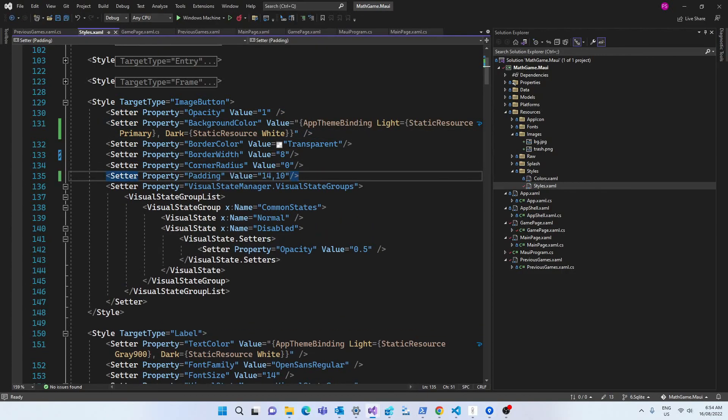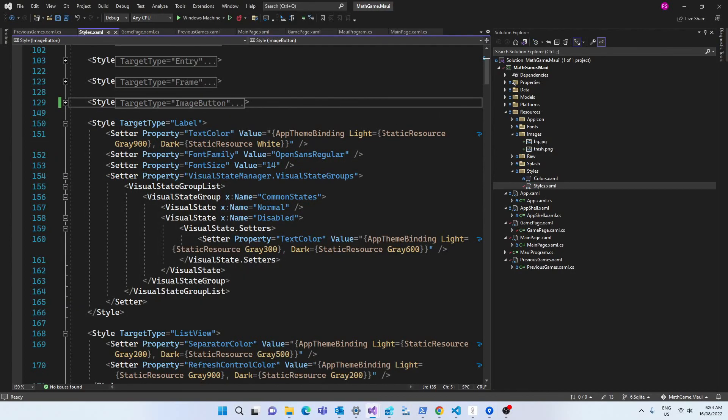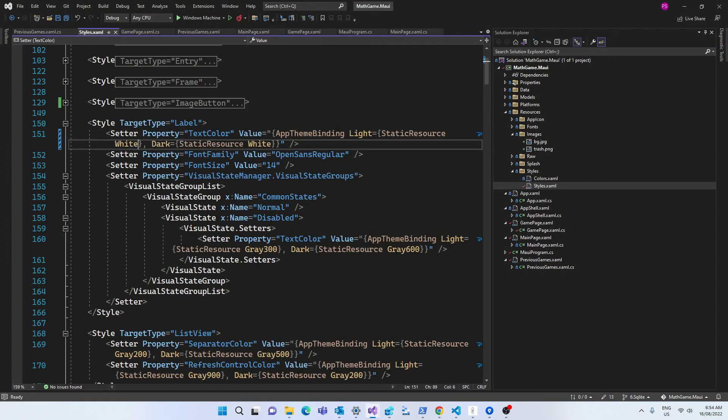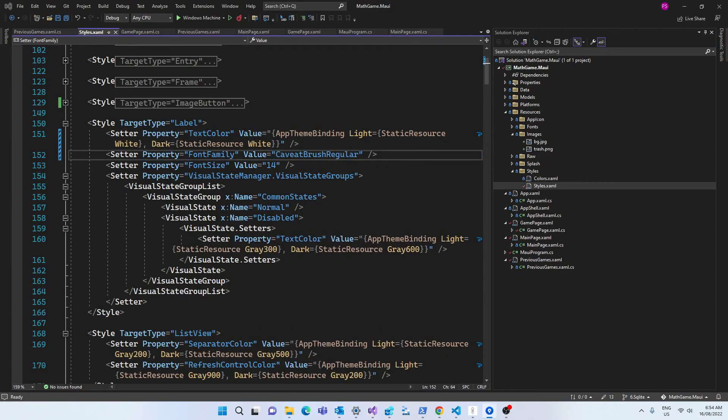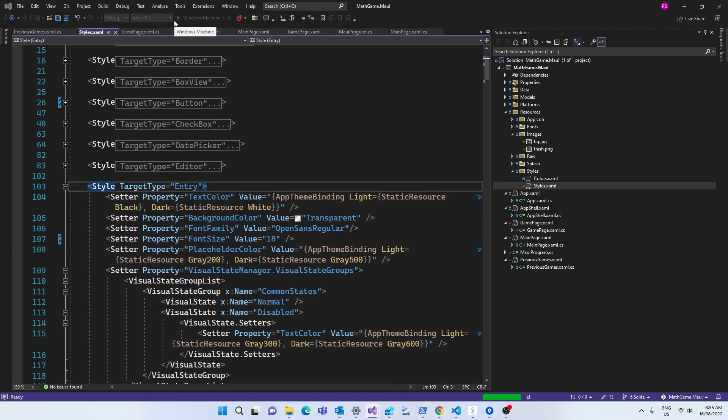We're also going to set the color of the label to always white and the font to Kavit Brush Regular.